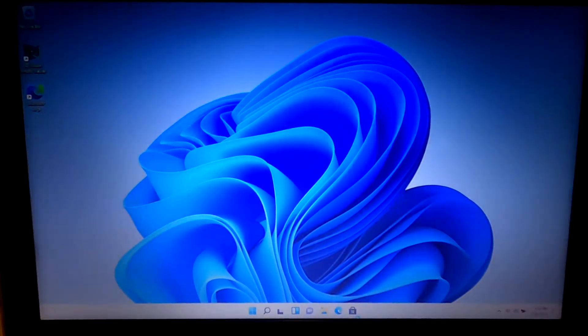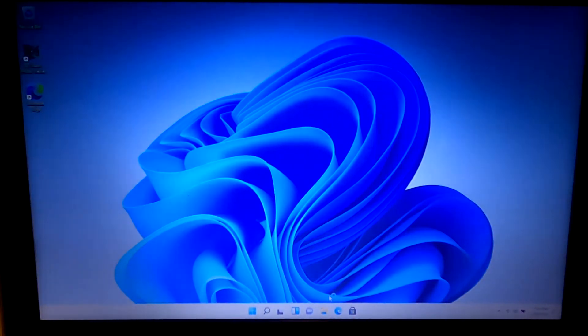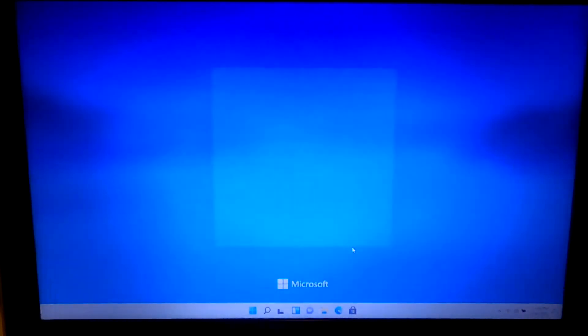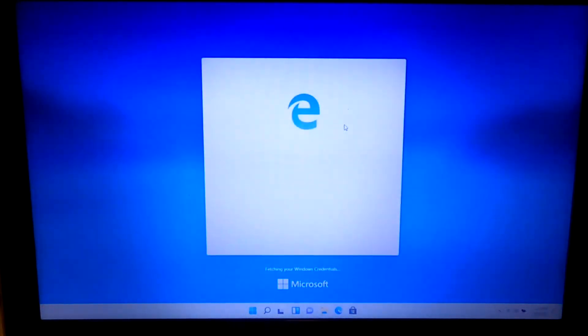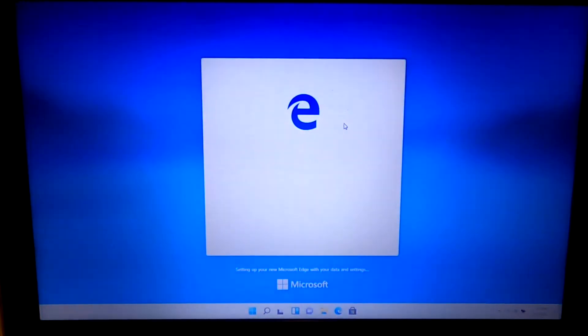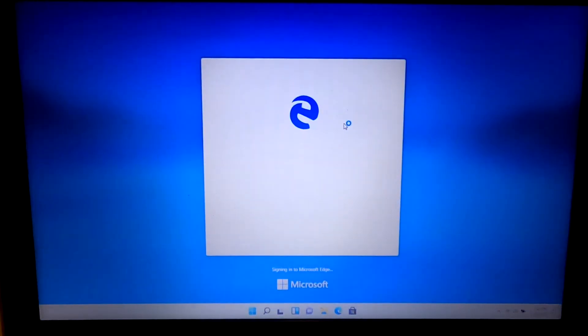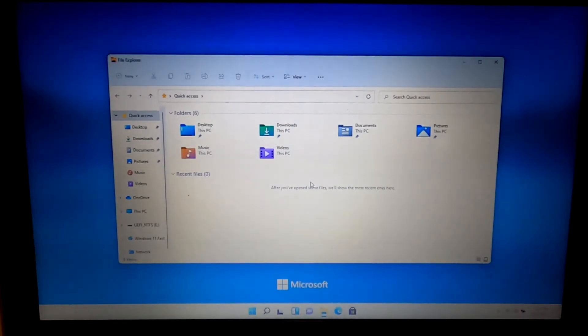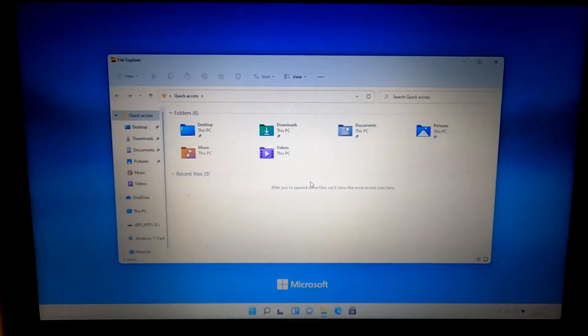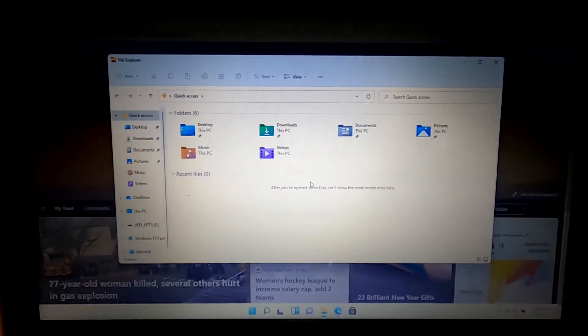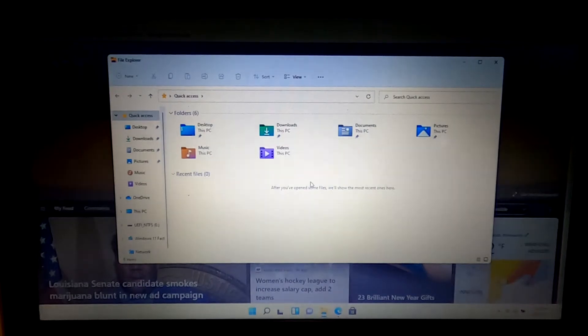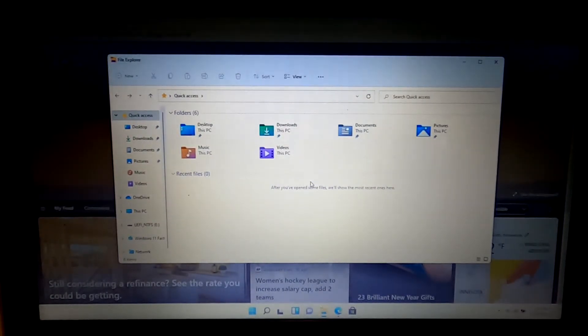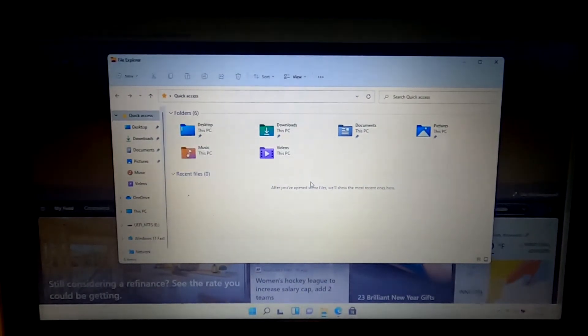All right, here we are. This is Windows 11. We're online with the internet, and this thing's ready to use. As you can see, we bypassed the new Windows 11 system requirements, and we're running Windows 11 without any issues on hardware that is 2013 or newer.